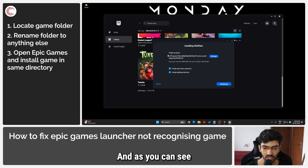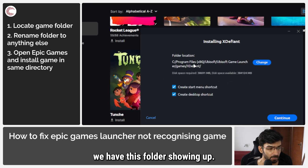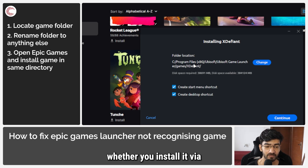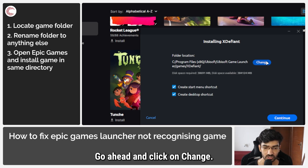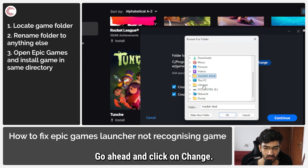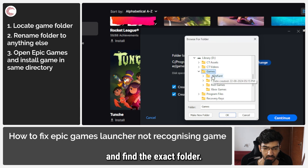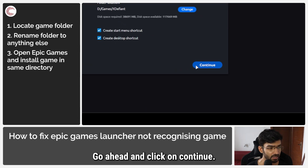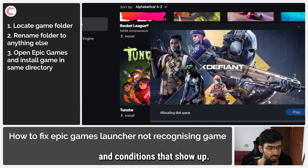Go ahead and click on continue and as you can see we have this folder showing up. This is installing a game via Ubisoft, but this method works on any game whether you install it via Epic Games Launcher or via a third-party application. Go ahead and click on change, then find your old game and find the exact folder. It's installed in D:/games/xdefined. Go ahead and click on continue.